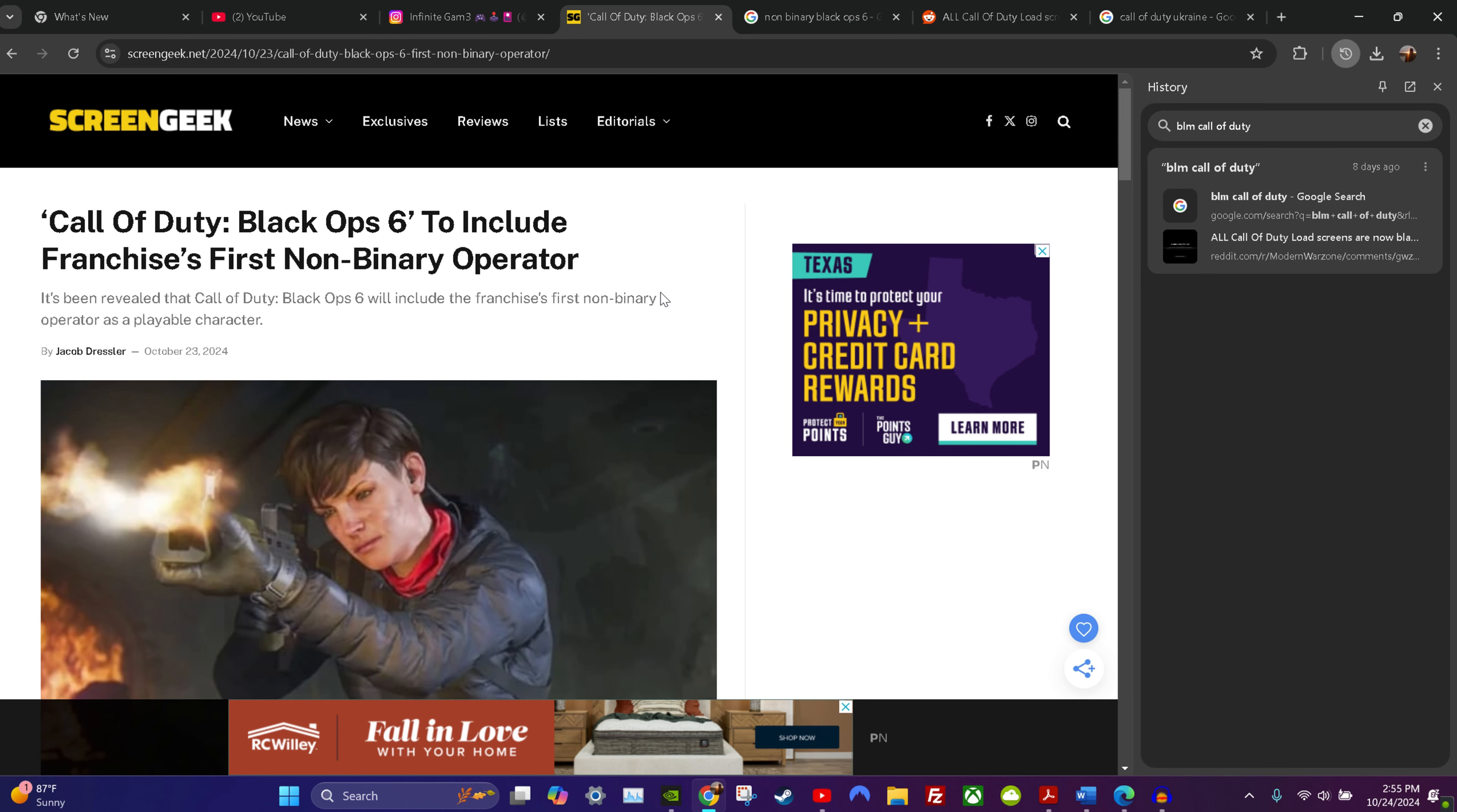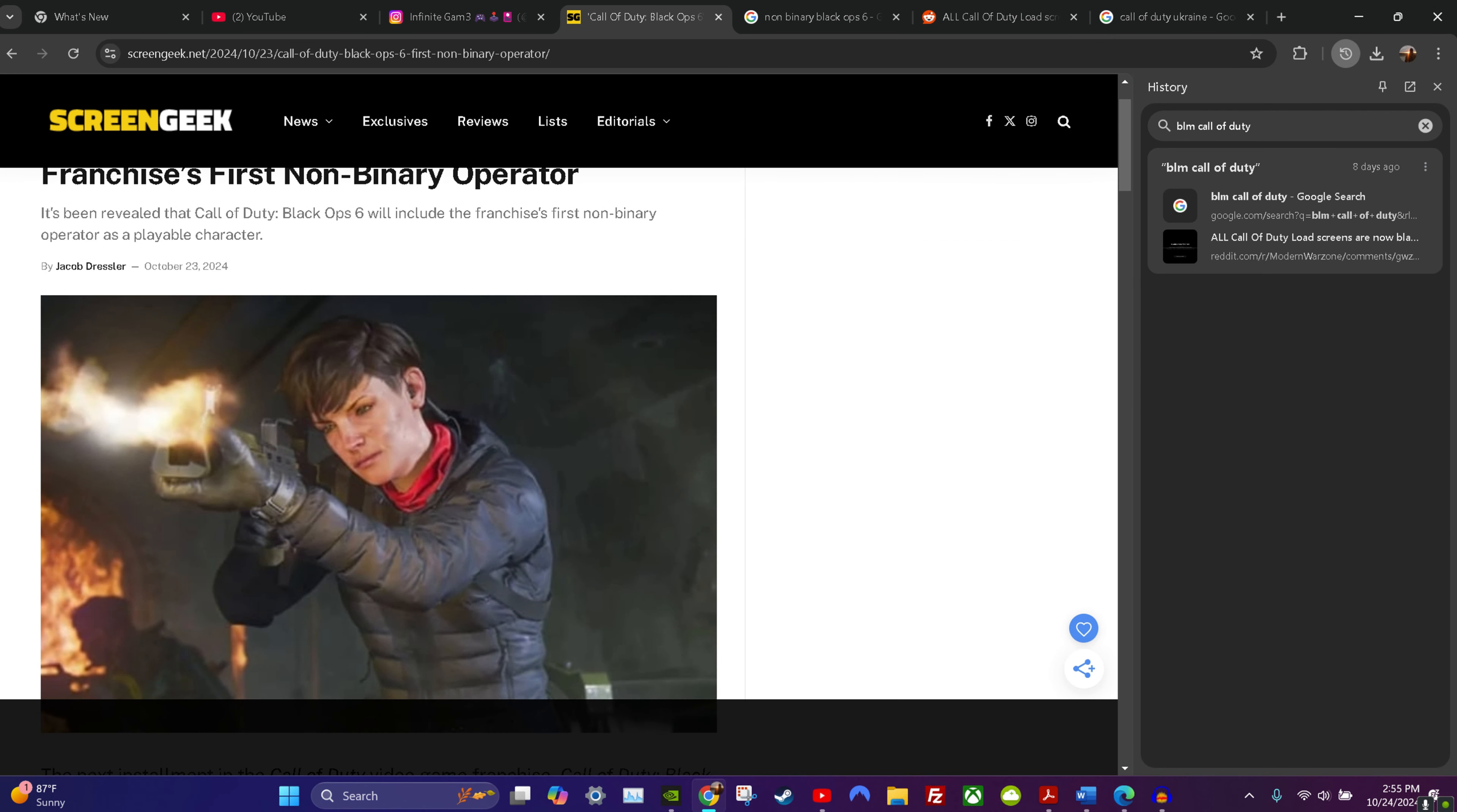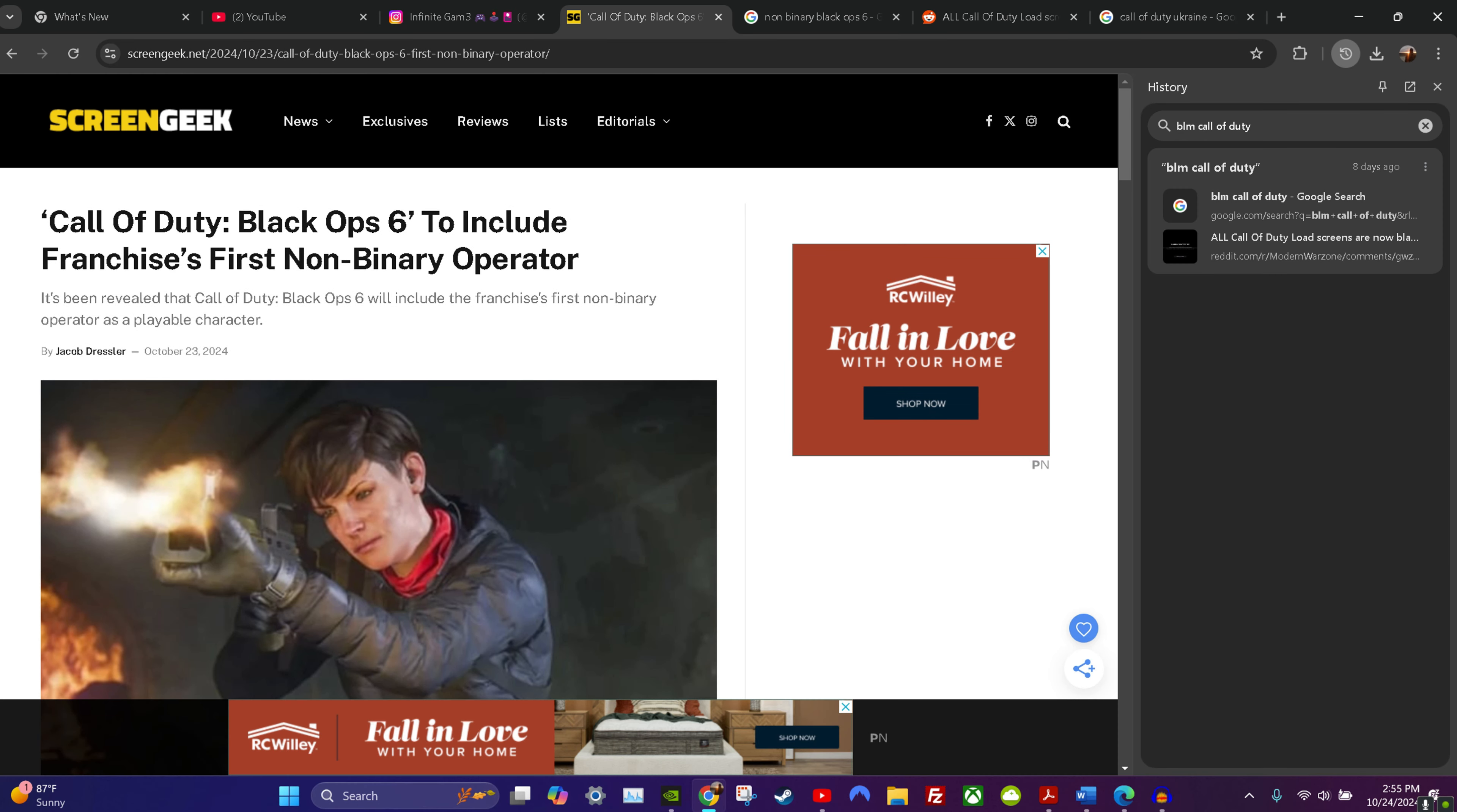And now Call of Duty Black Ops 6 to include franchises first non-binary character. It's been revealed that Call of Duty Black Ops 6 will include the franchise's first non-binary operator as a playable character.